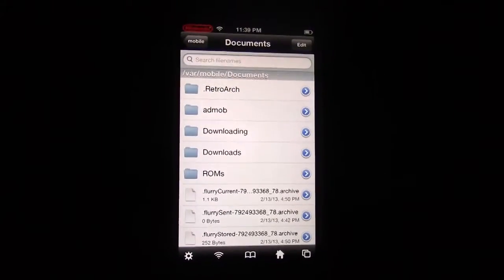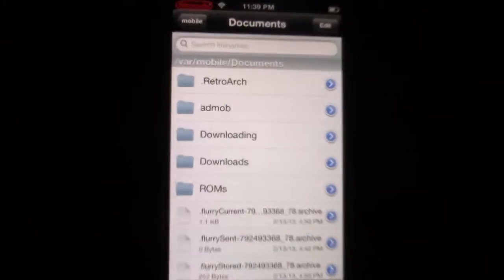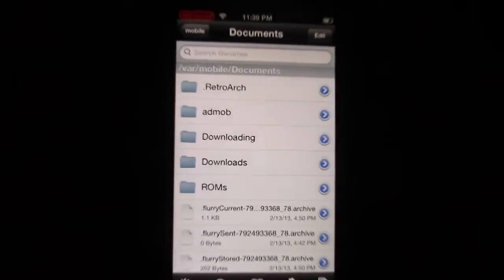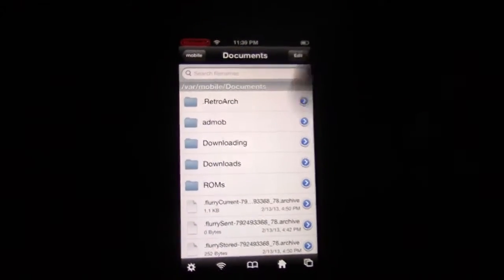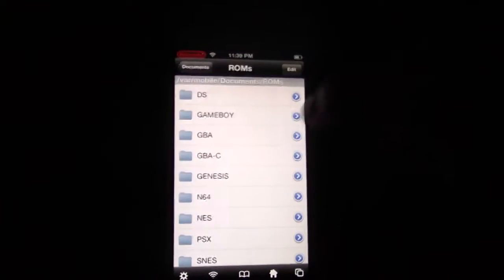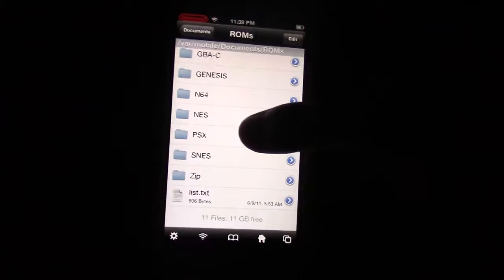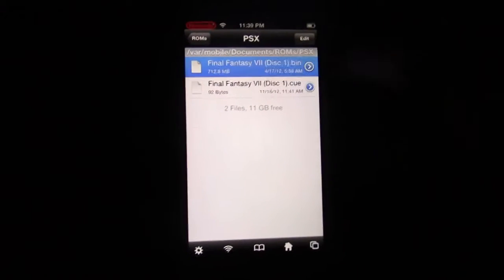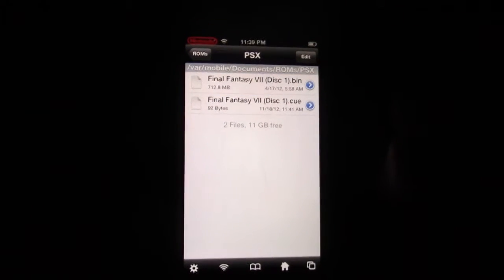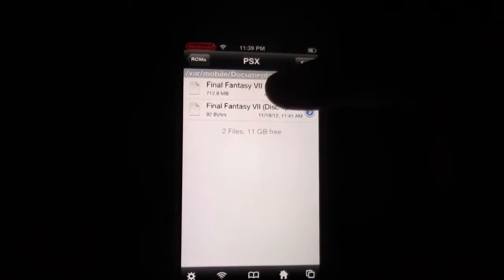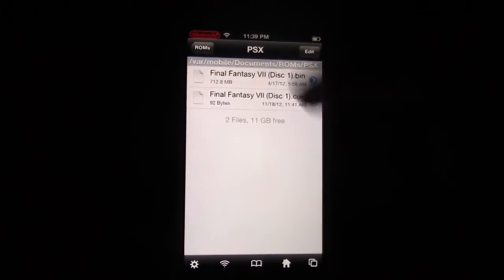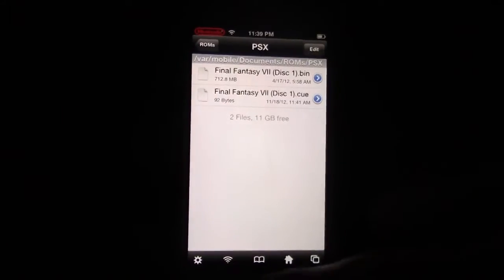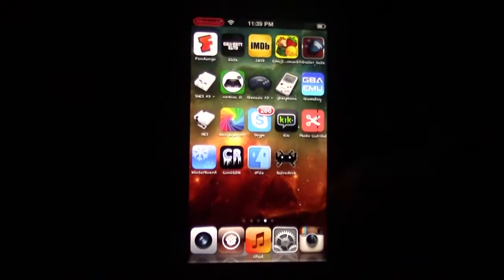Now, once you have that done, and you have your ROM installed into a ROM folder, all you've got to do is click on the ROM in, sorry, in RetroArch, not in iFile.